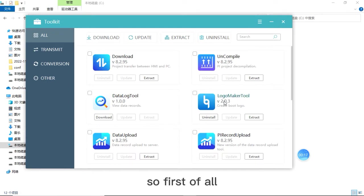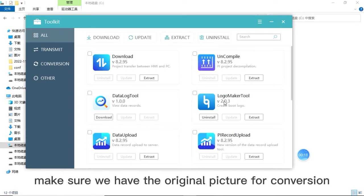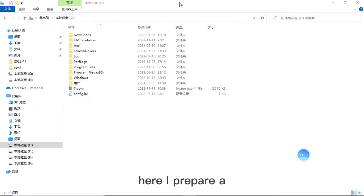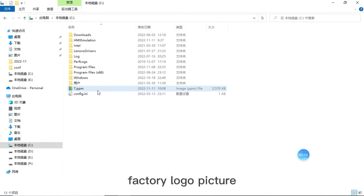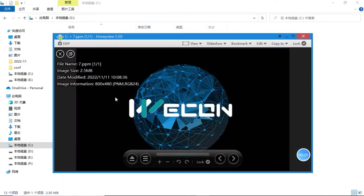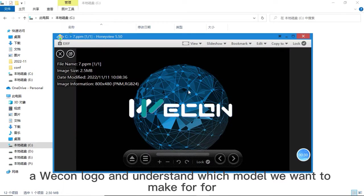So first of all, make sure we have the original picture for conversion. Here I prepare a factory logo picture and understand which module we want to make for.